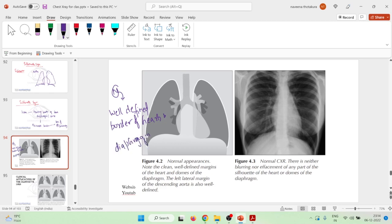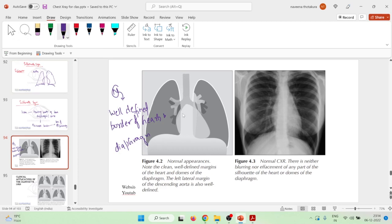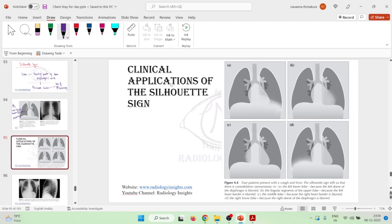But if there is any disease, these well-defined diaphragm and heart borders will be lost. On a normal chest X-ray you can see the well-defined heart and the two well-defined domes of the diaphragm. These are the clinical applications of the Silhouette sign.